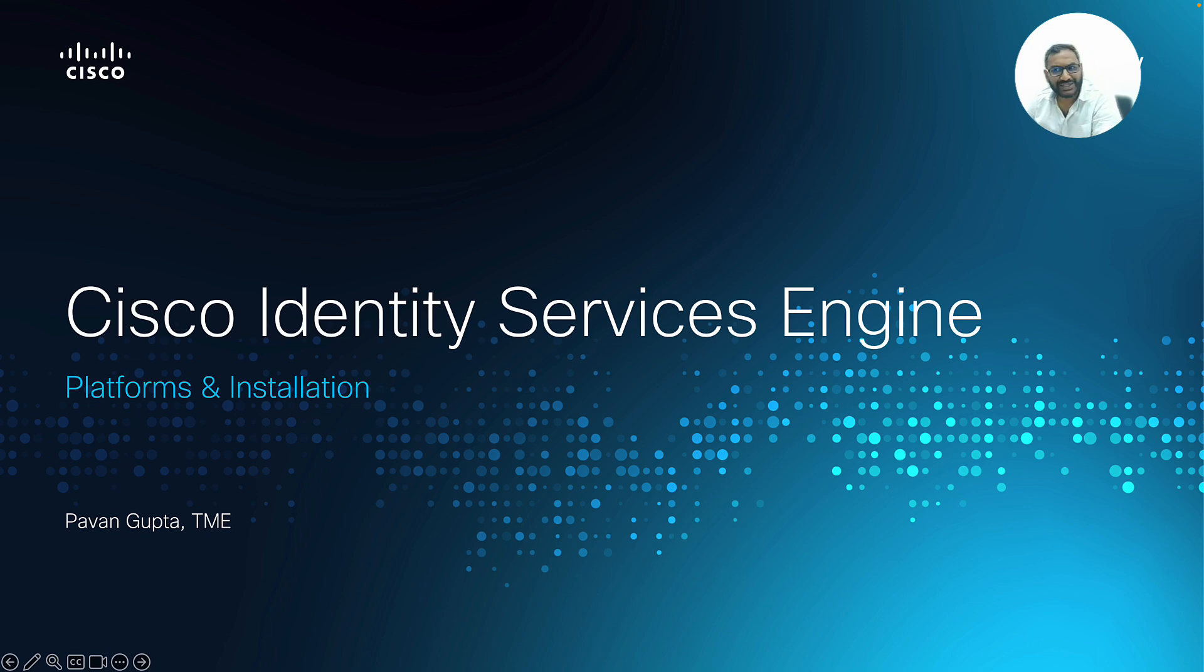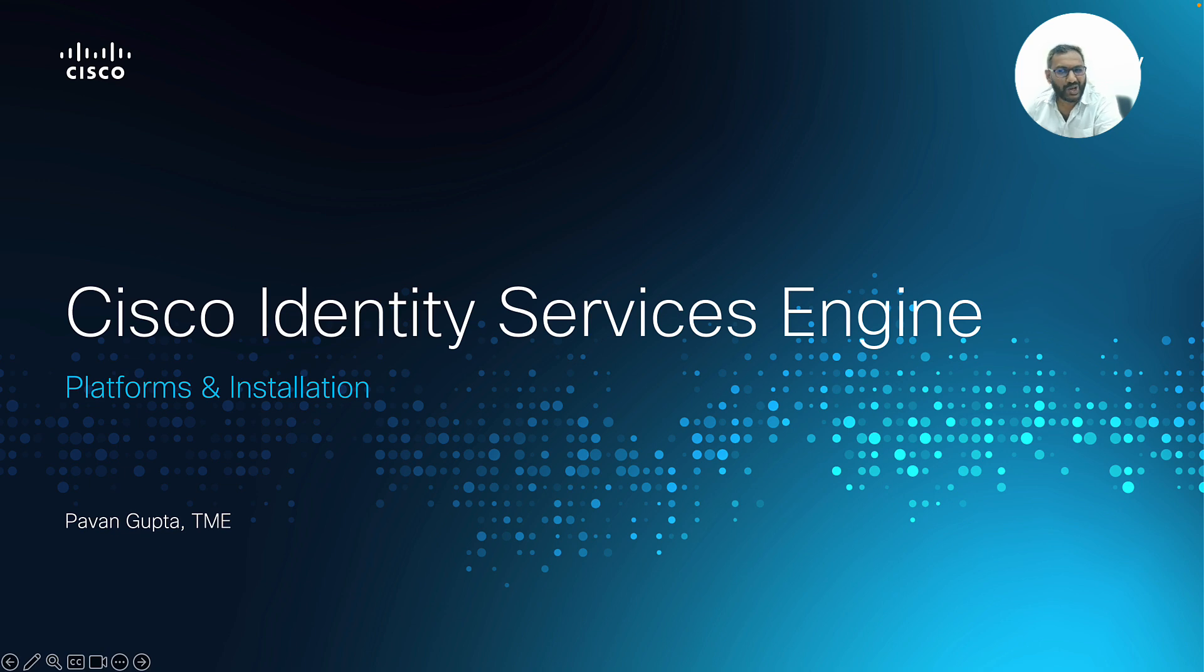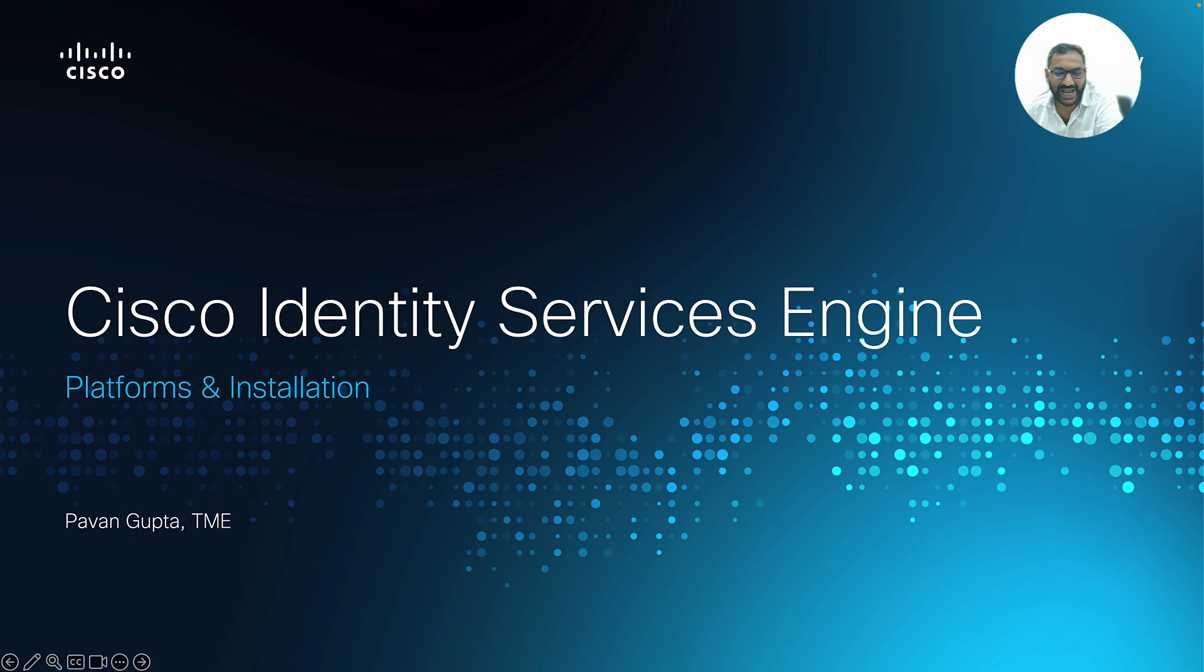Let's go over the platforms that the Cisco Identity Services Engine supports in this video, along with how to install ISE VM on one of the ESXi platforms.